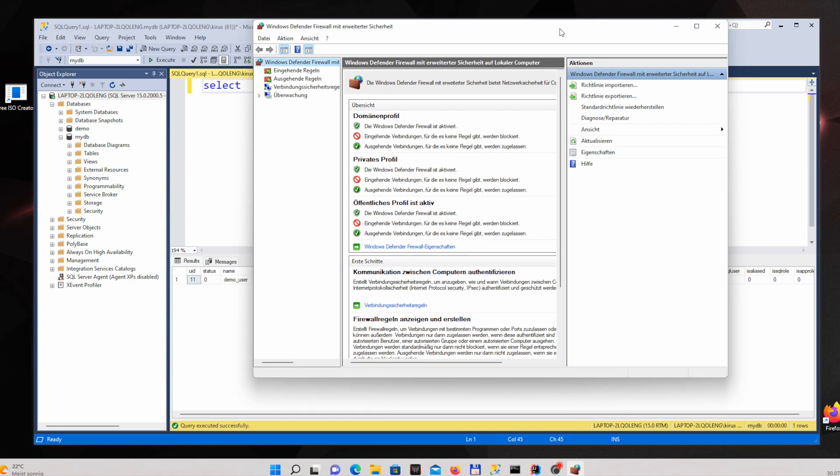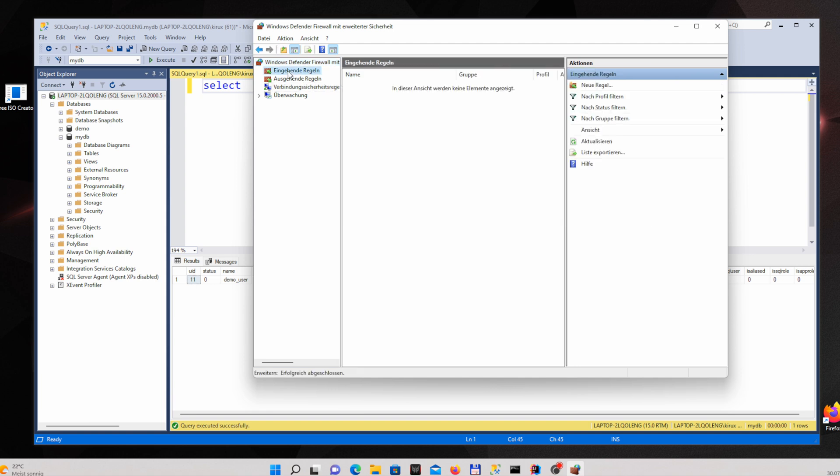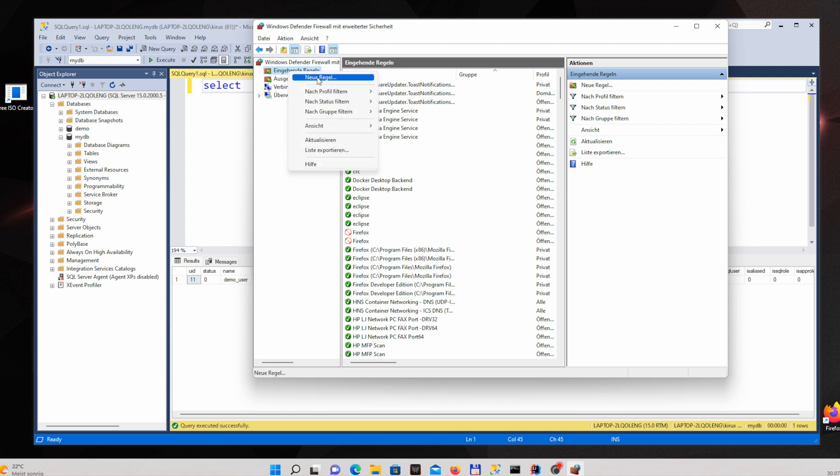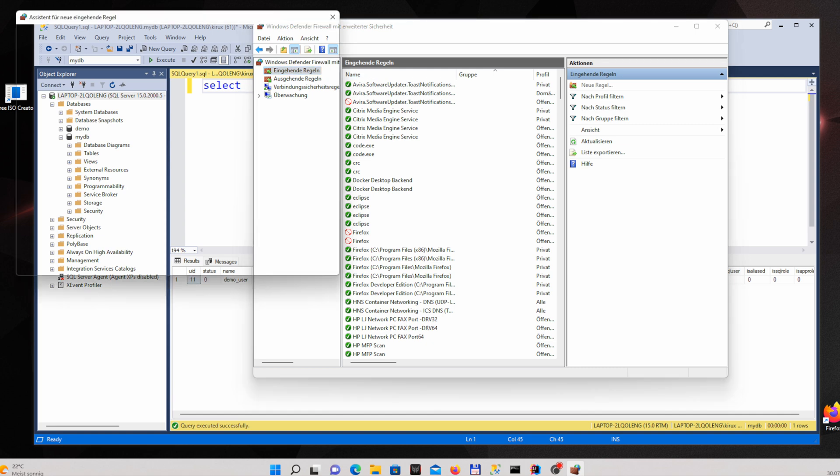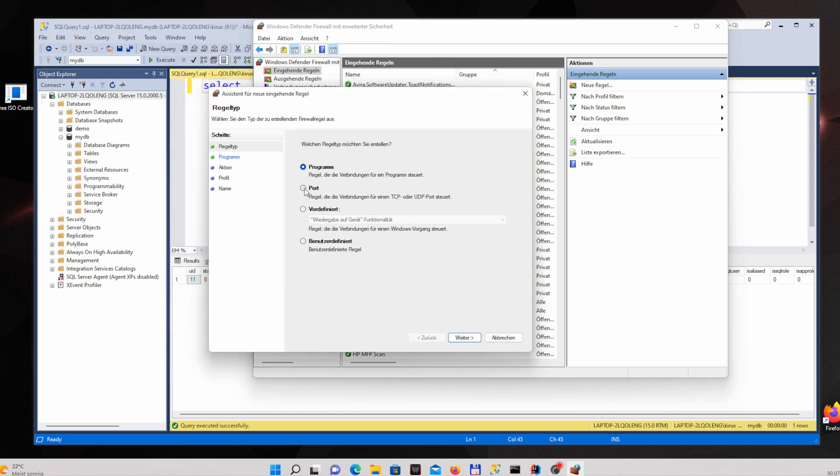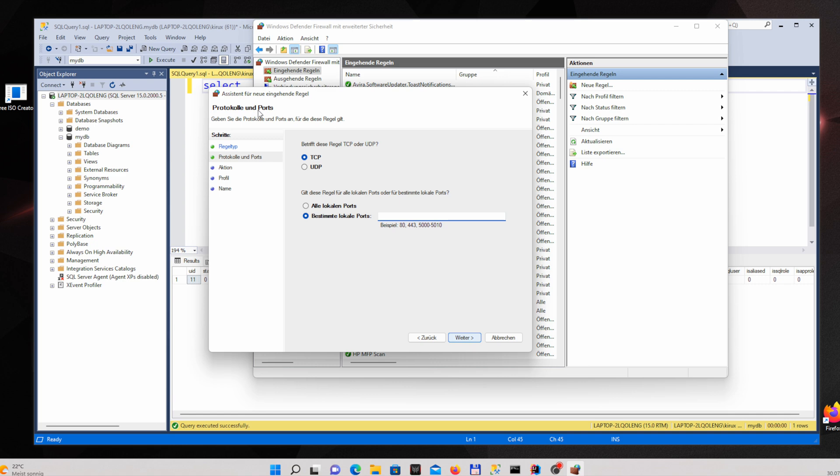After that in the left side of this window the first one is the inbound rules. So just right click and then a new rule. You select port TCP because it is a TCP and you specify the port number. The default one for SQL Server is 1433.